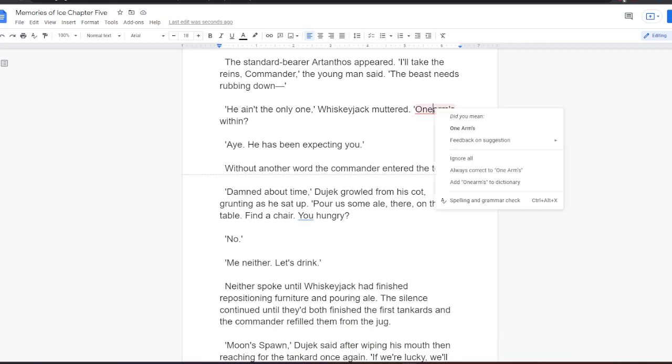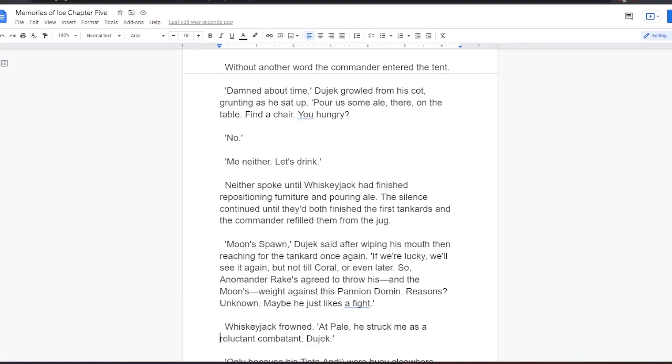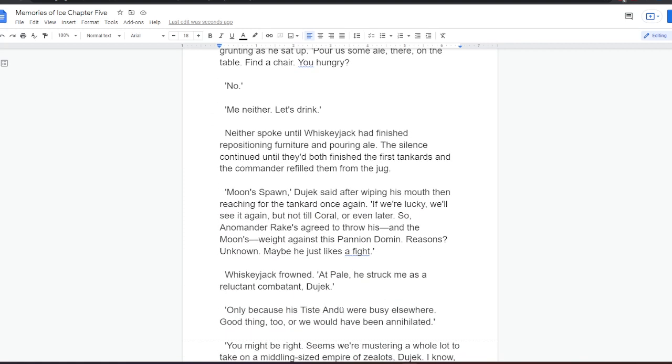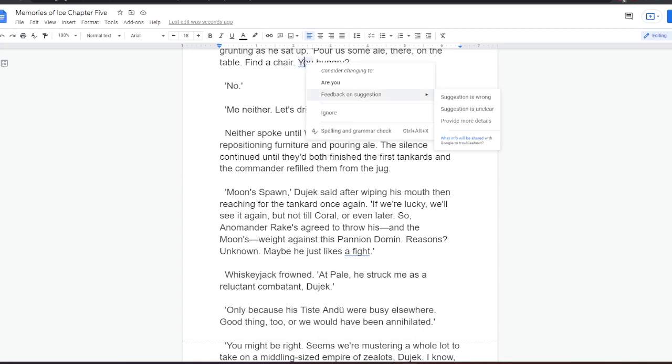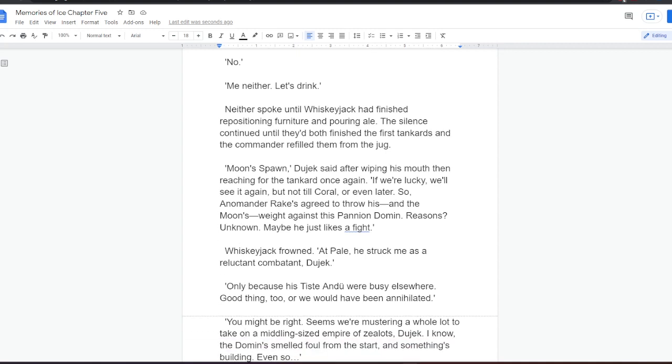Damned about time, Dujek growled from his cot, grunting as he sat up. Pour us some ale there, on the table. Find a chair. You hungry? No. Me neither. Let's drink. Neither spoke until Whiskeyjack had finished repositioning furniture and pouring ale. The silence continued until they'd both finished the first tankards, and the commander refilled them from the jug. Moonspawn, Dujek said, after wiping his mouth, then reaching for the tankard once again. If we're unlucky, we'll see it again, but not till Coral, or even later. So, Anamander Rake's agreed to throw his and the moon's weight against this Panyan Domon. Reasons I know. Maybe he just likes a fight.